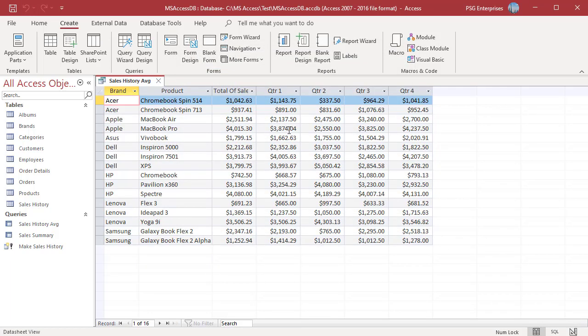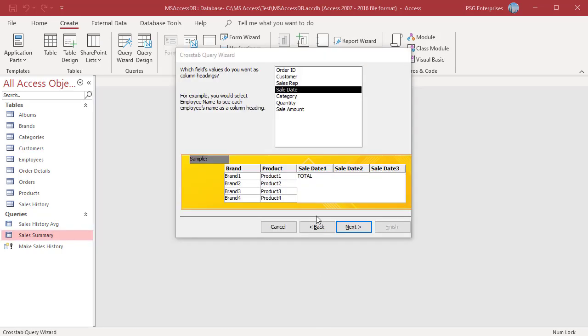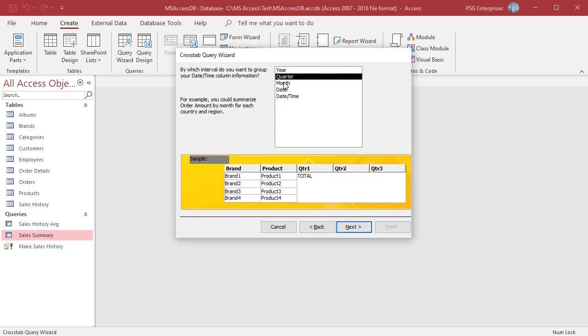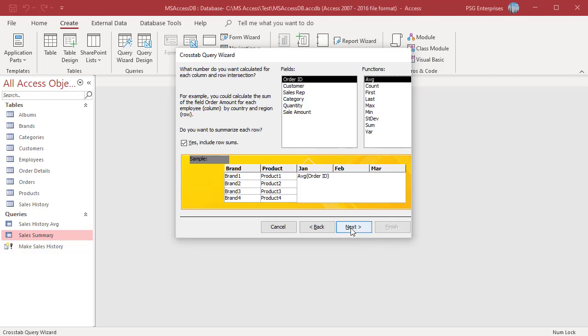To display number of products sold for each month, select sale date. In the next page of the wizard, select month. On the next page, select quantity and count.